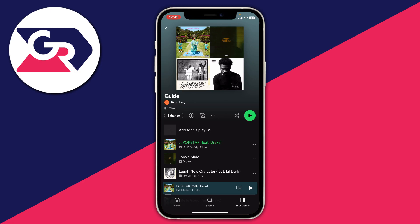In this case I'm going to start with a song called Popstar by Drake. What you first need to do is make sure it's playing, and then once it's playing on a mobile device you need to go and expand the song.